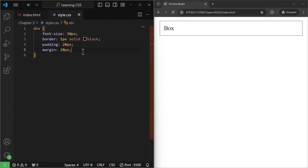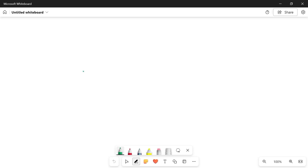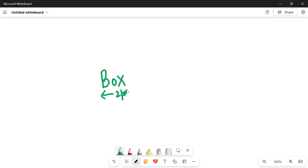To understand the CSS box model, I'm going to quickly open my whiteboard. Inside the whiteboard I'm going to give you a very simple example. For example, we write any text — earlier we wrote an h1 — let's say that was "box". This will be called the content. This content will have some width and height, so let's say 2 pixels for width and 2 pixels for height. This will be called the content.